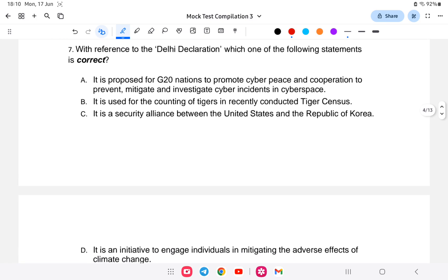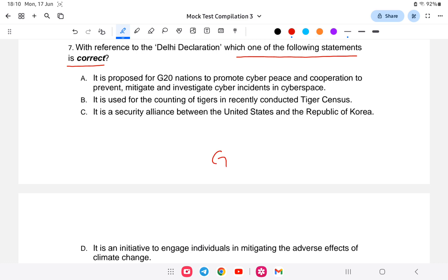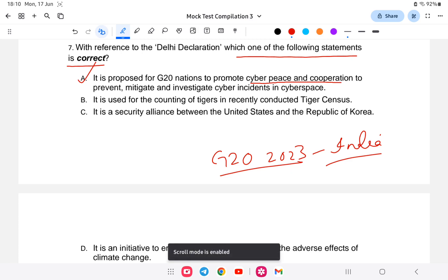Question number seven: with reference to the Delhi Declaration, which of the following statements is correct? The Delhi Declaration is related to India's G20 presidency. The correct answer is option A — it is proposed in the G20 nations to promote cyber peace and cooperation, to prevent, mitigate, and investigate cyber incidents in cyberspace.